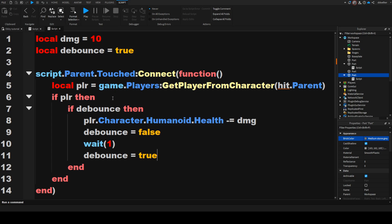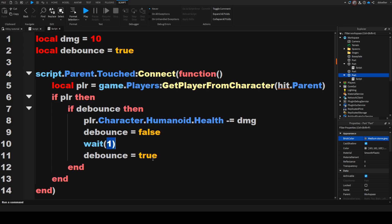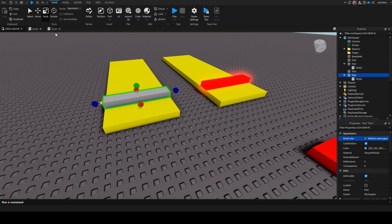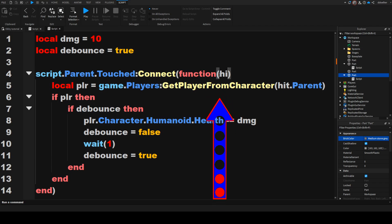Basically what happens here is like with the kill part, it gets a player. Then it checks if the debounce is true — so on default it is true. It's going to say yes, then it does damage. But it then sets the debounce to false so that if it triggers again, that's not going to happen. One second later it sets the debounce to true so that it can take damage again, because collisions are detected often hundreds of times a second. That's why we need this debounce. Also after the colon connect function in the open bracket, we're going to say hit.